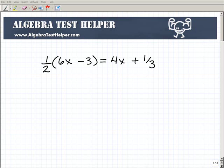Another math video from AlgebraTestHelper.com, and what we're going to do here is an equation that involves some fractions. This is going to be a pretty basic or introduction type of problem. We're going to do a ton more, so please make sure you come by AlgebraTestHelper.com and get all that free help we're giving to the world, all designed to make math easier to learn.